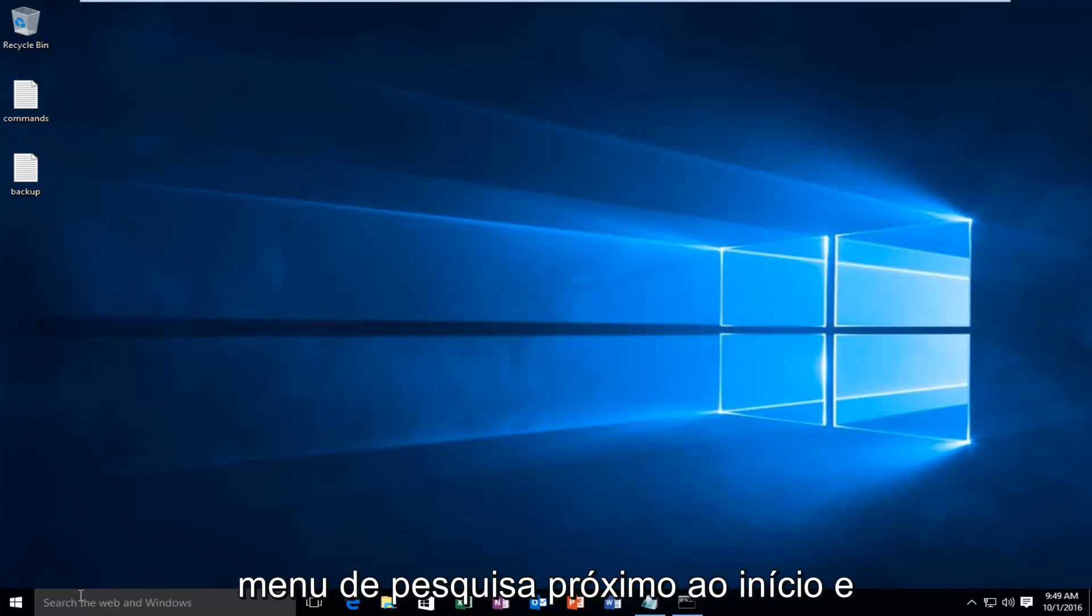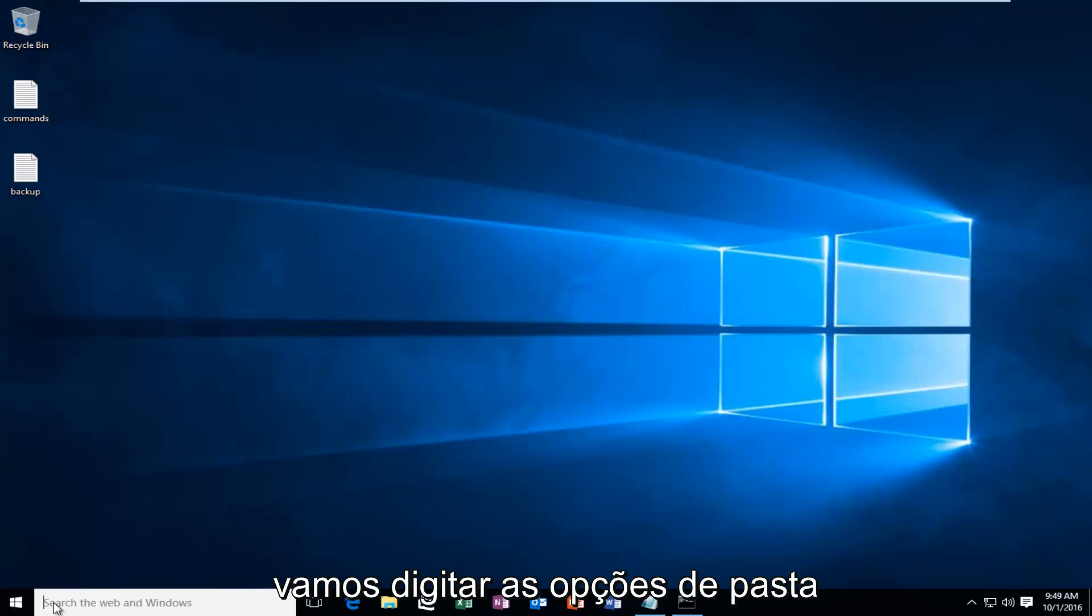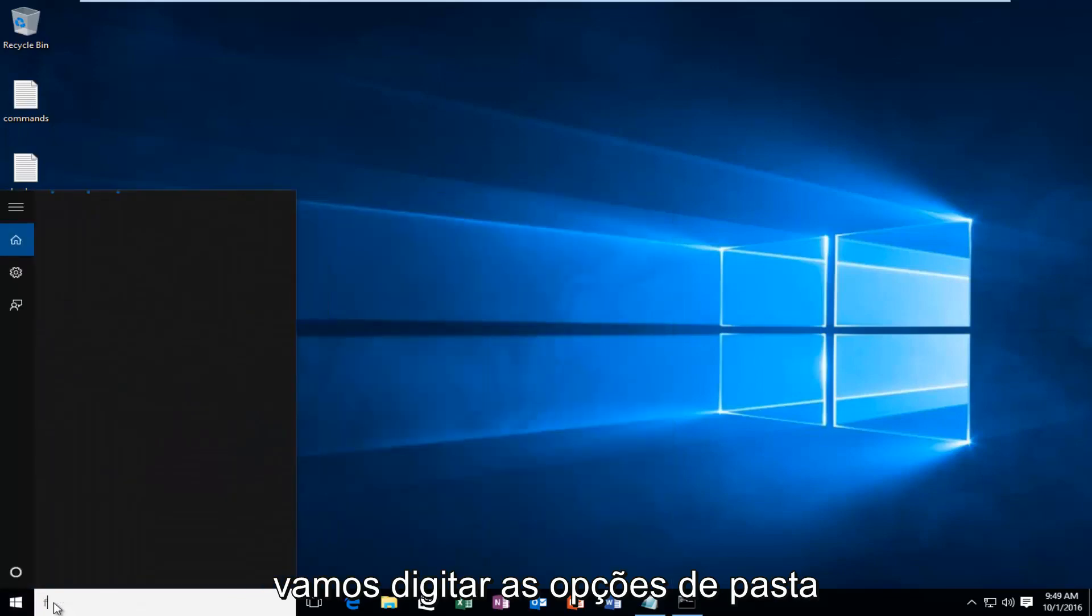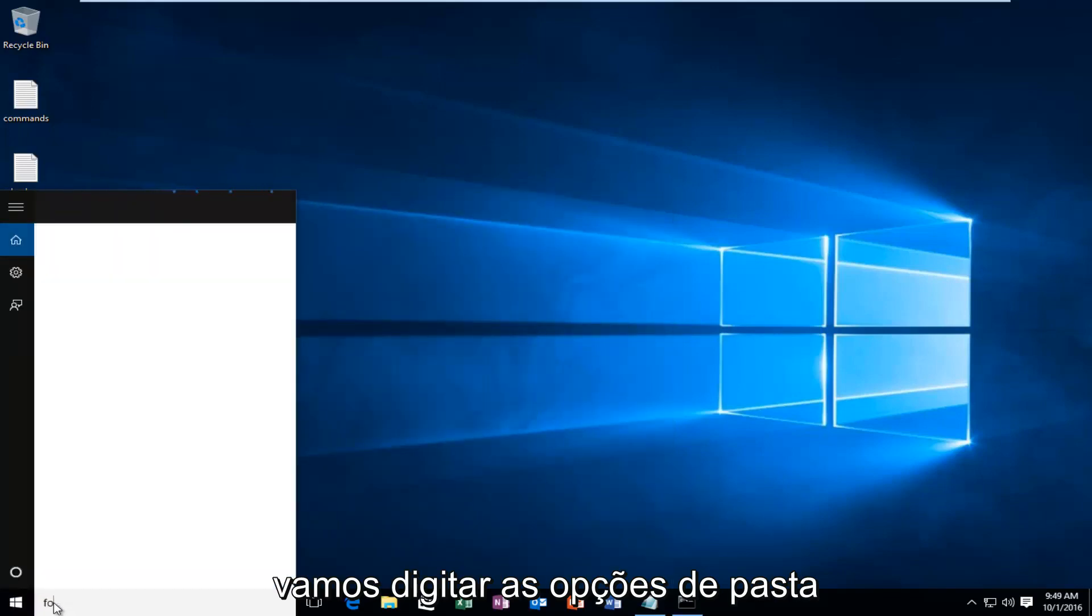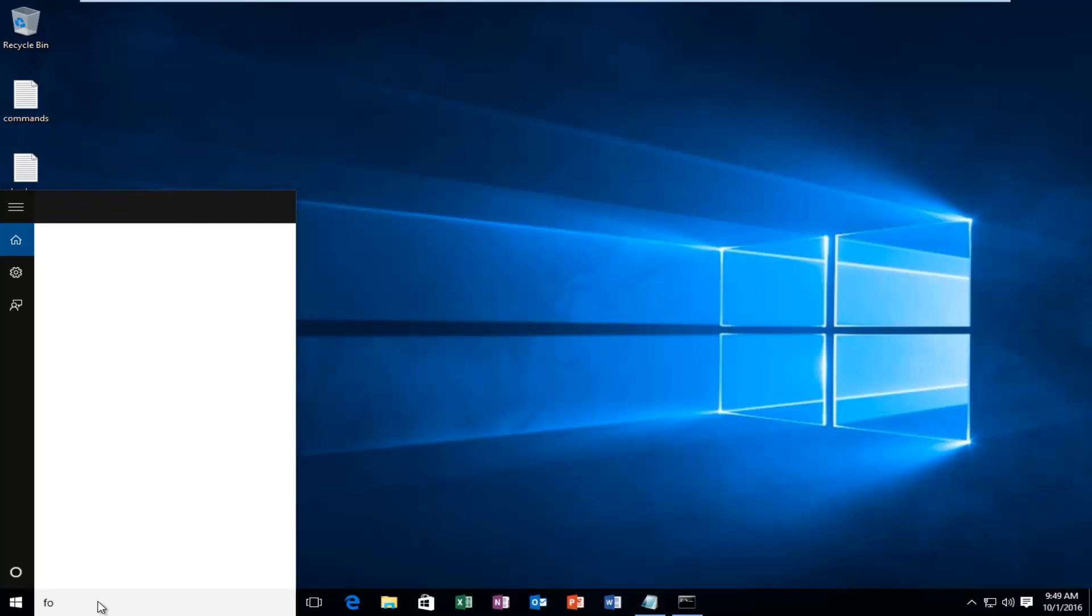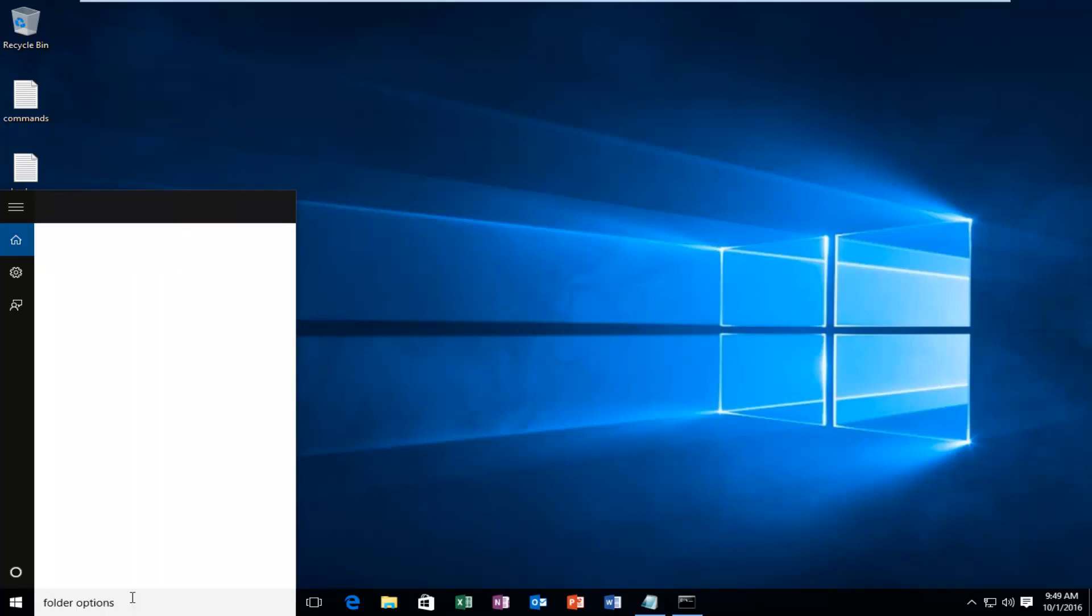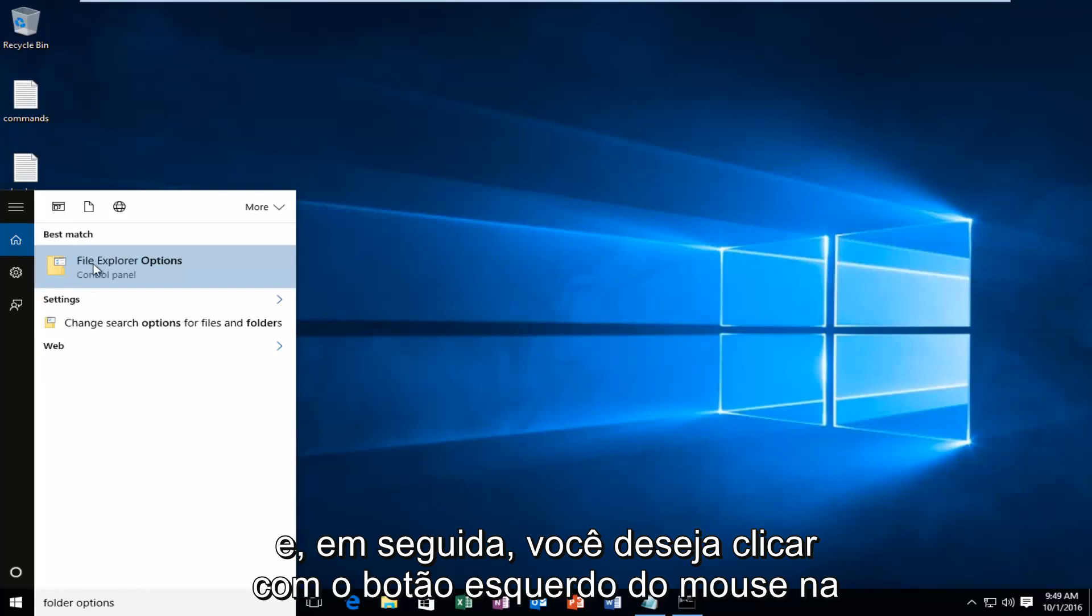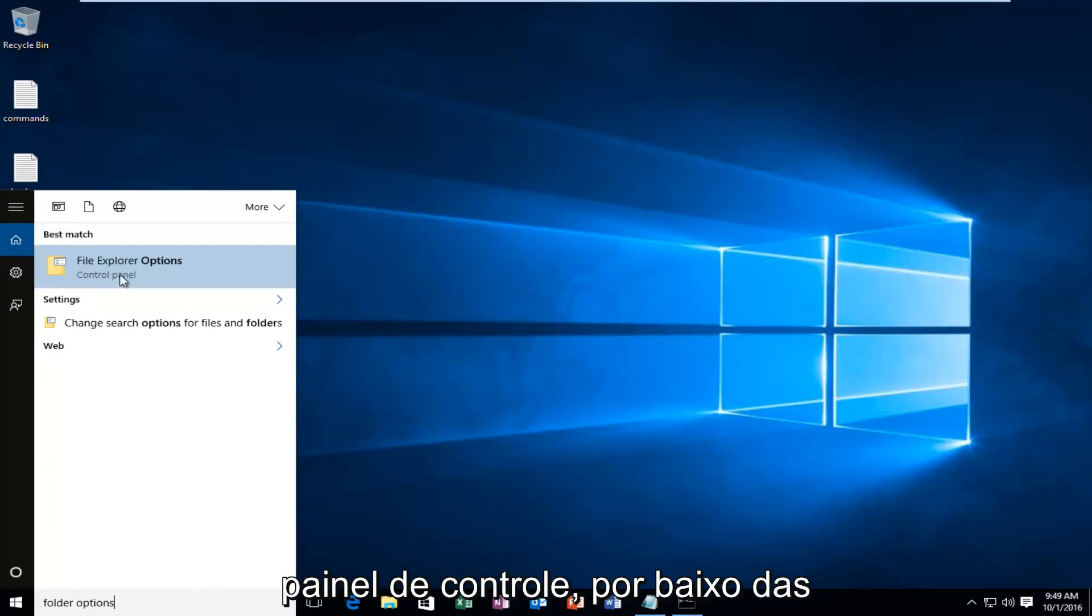what we're going to do is head over to our search menu next to the start and type in folder options. Then you want to left click on the option that comes up right above the control panel.